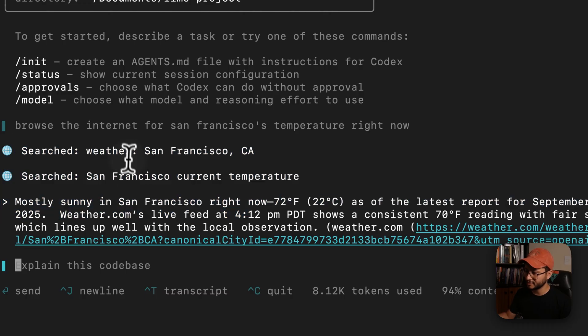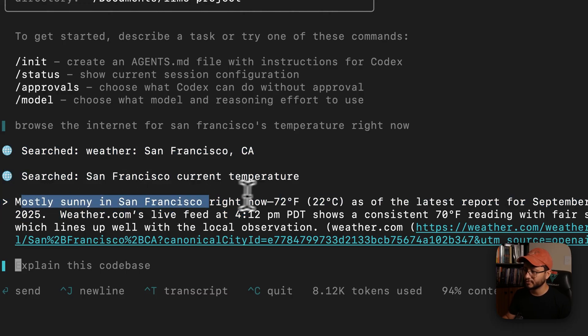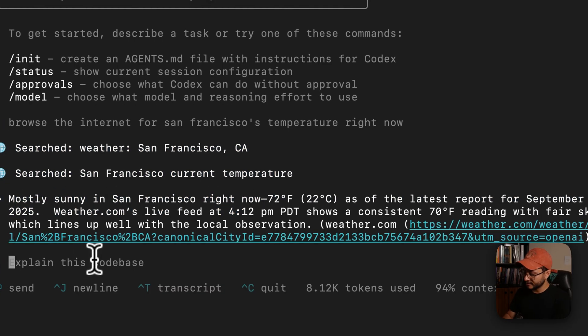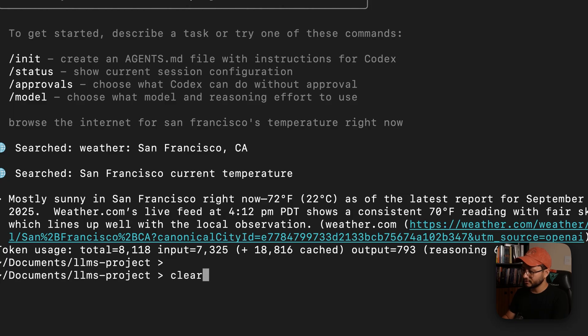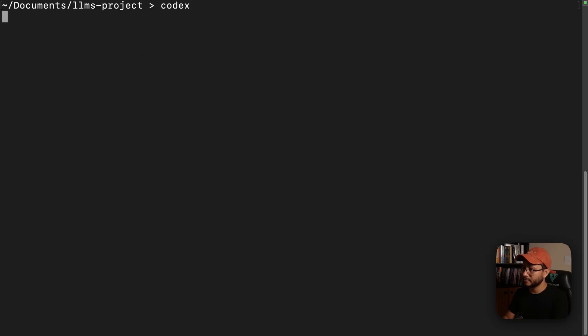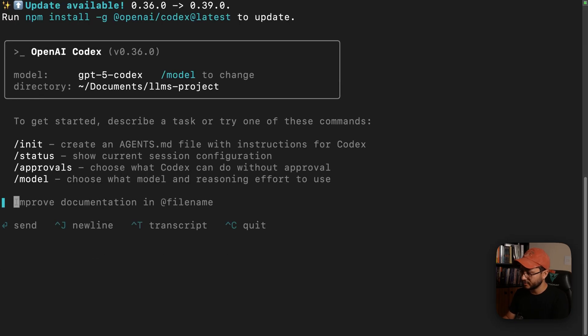And whenever it's browsing, you'll see kind of this right here. So mostly sunny in San Francisco right now.